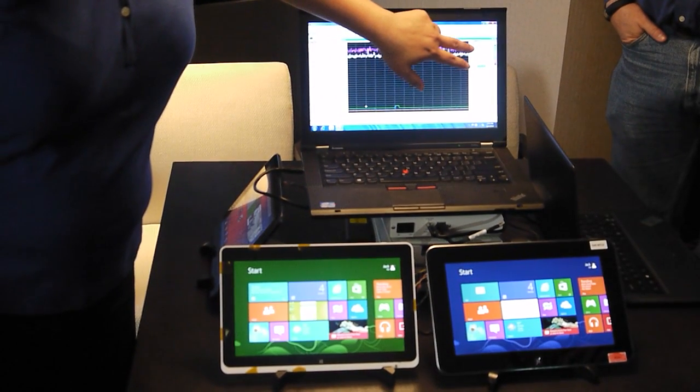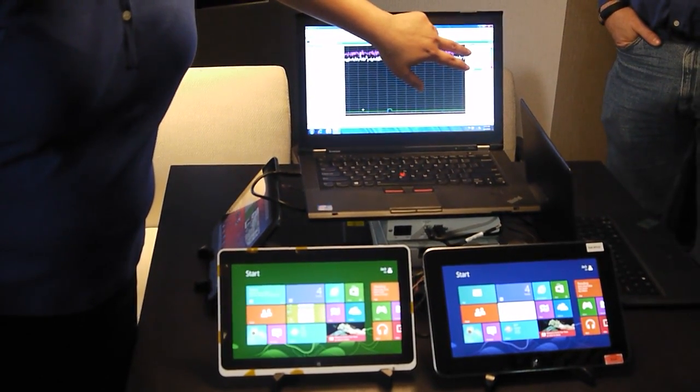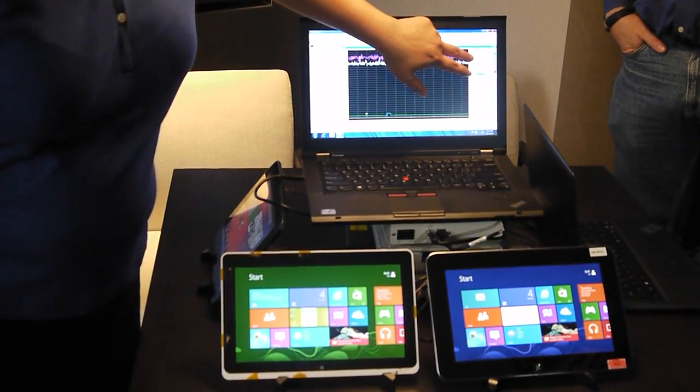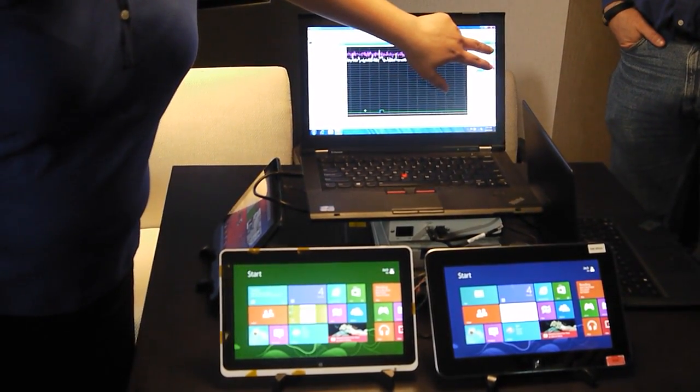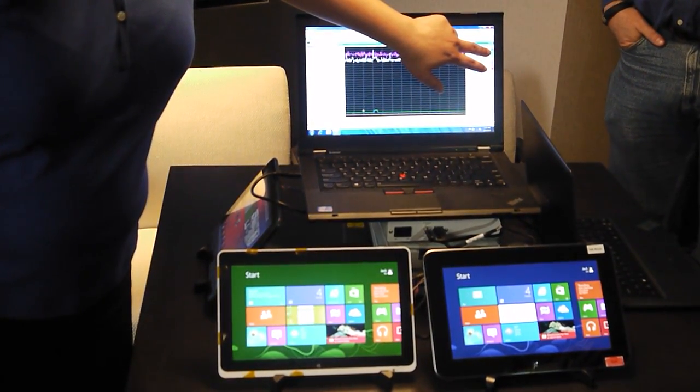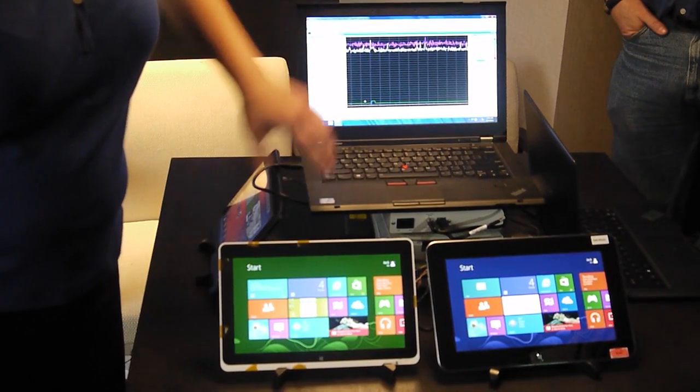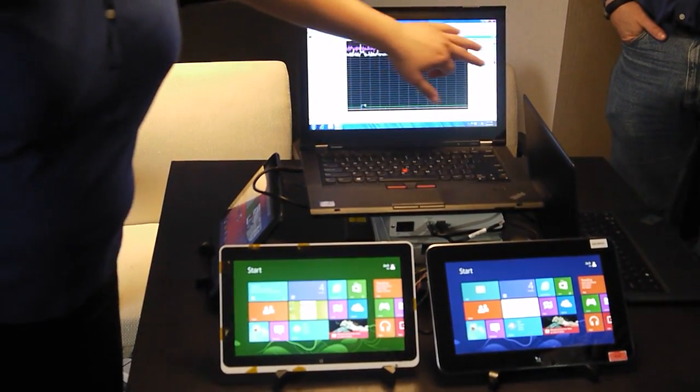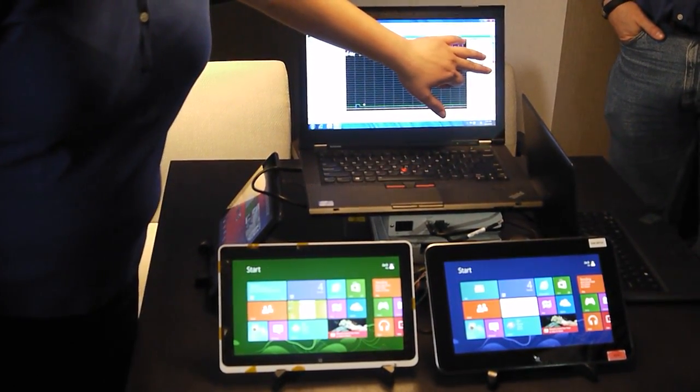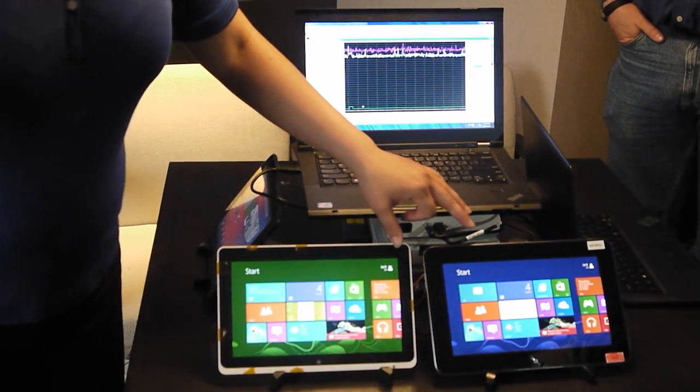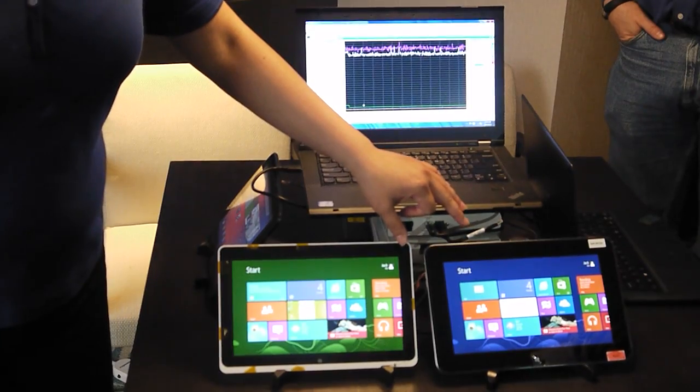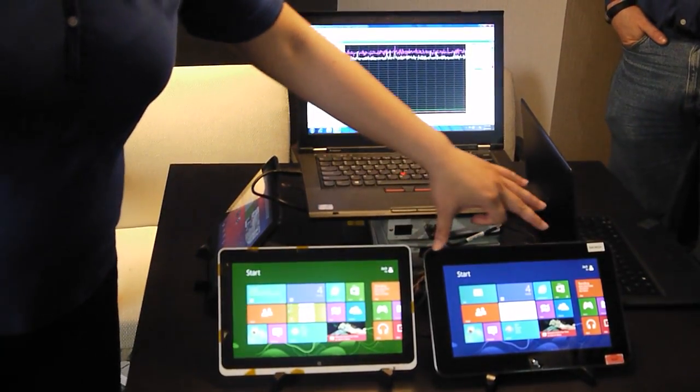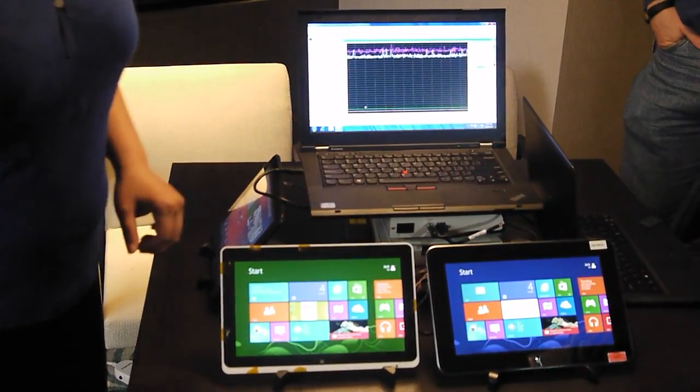What we're also measuring is CPU core and GPU core on both devices. The blue and green are the CPU and GPU for the Clovertrail device, and the red and yellow are the similar CPU and GPU for the Qualcomm-based device.